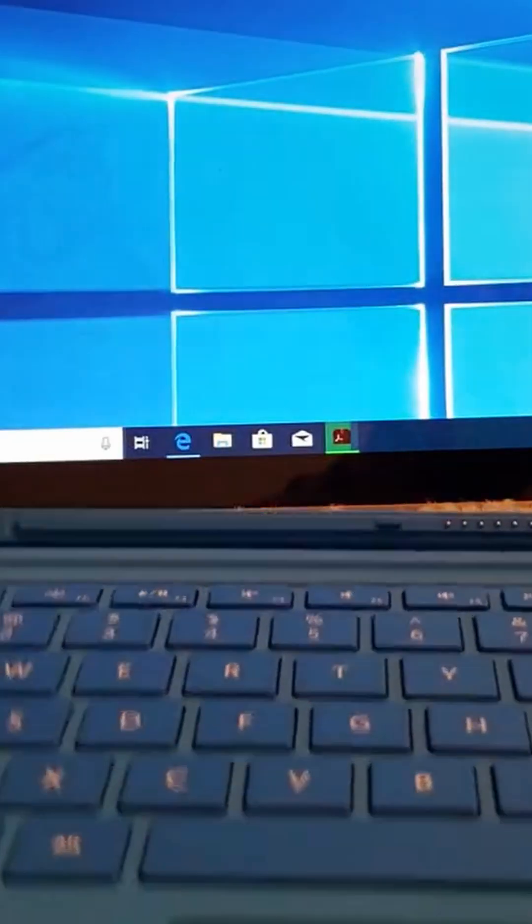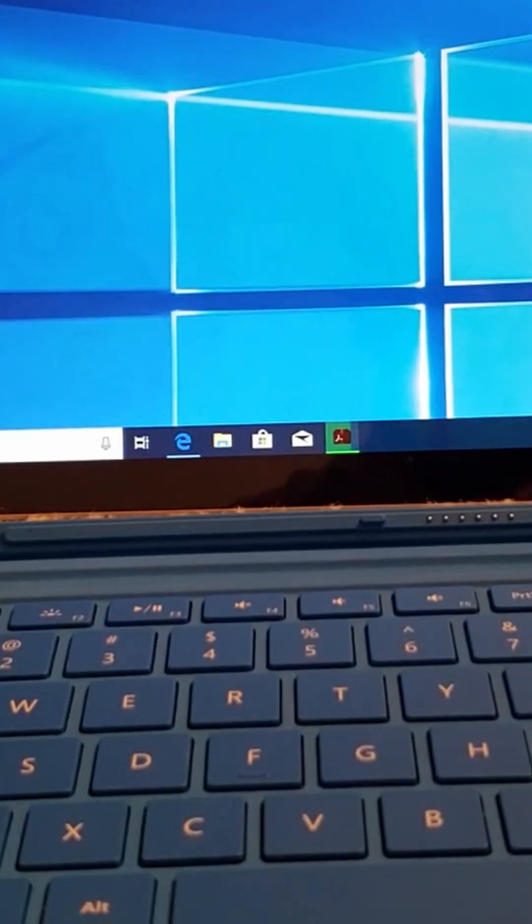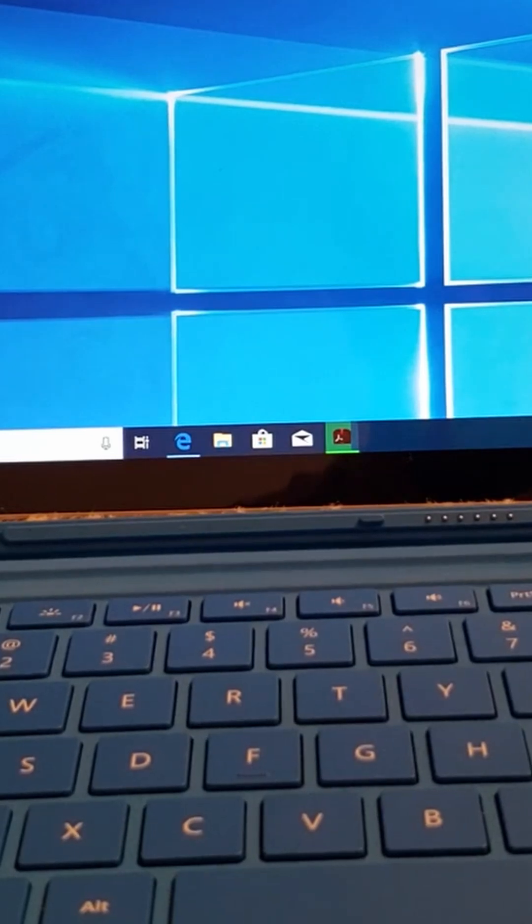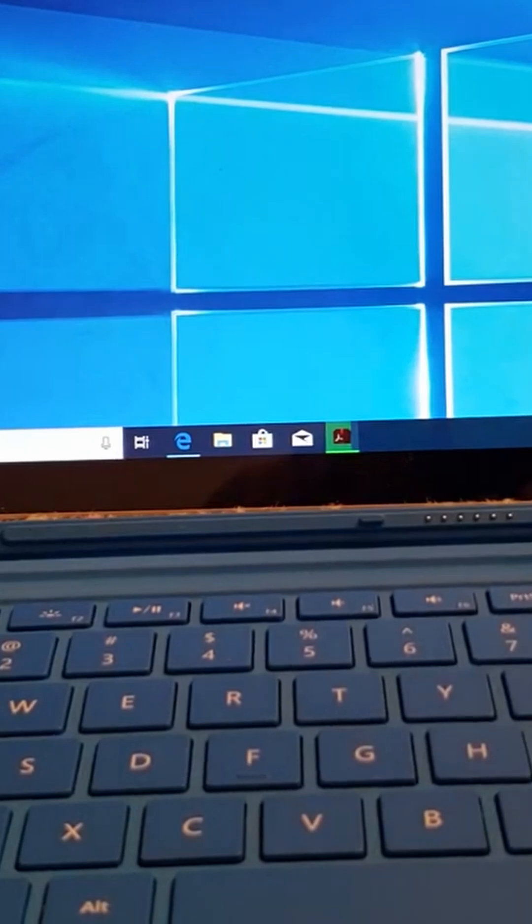I've been having a lot of problems with the Surface. This is my wife's Surface, and literally I had so many problems with the keyboard not being able to connect to it.